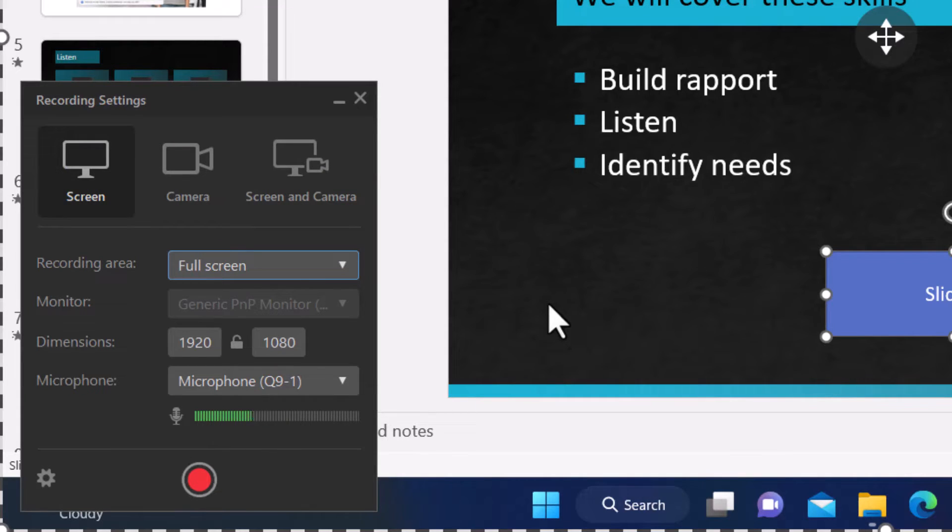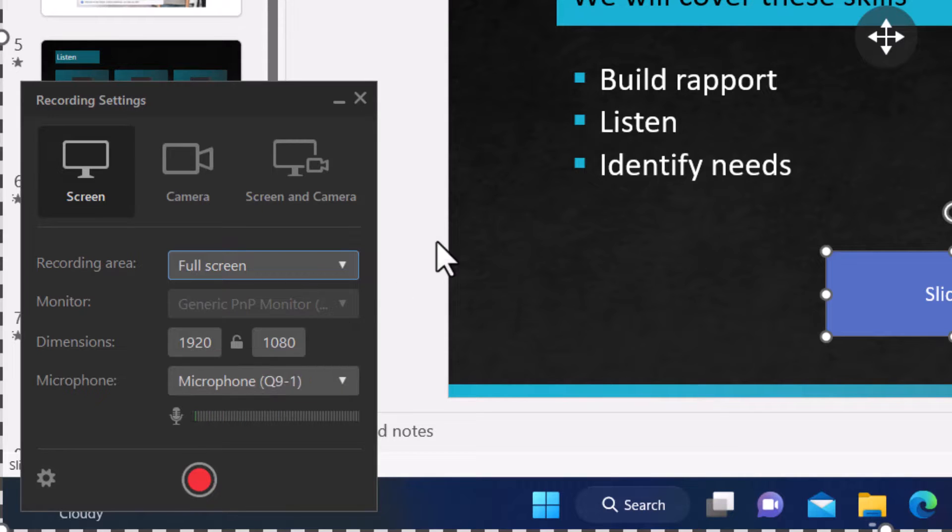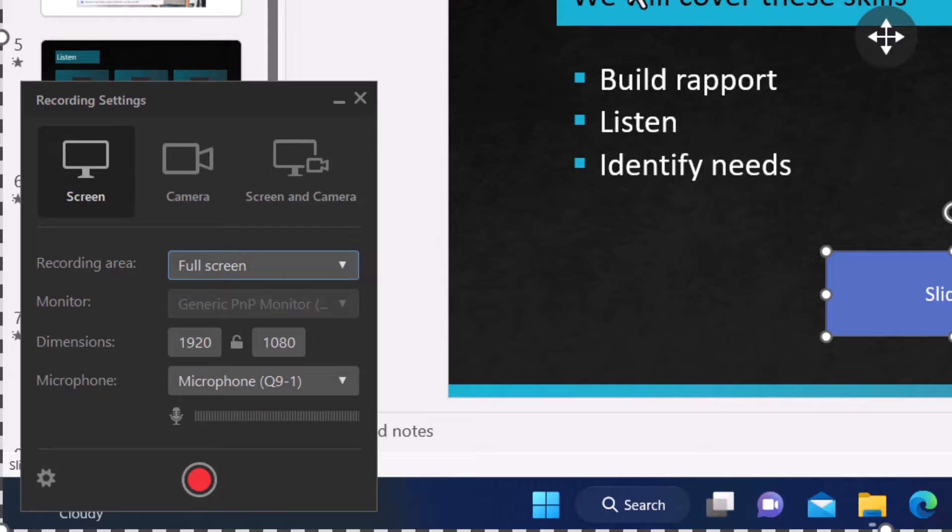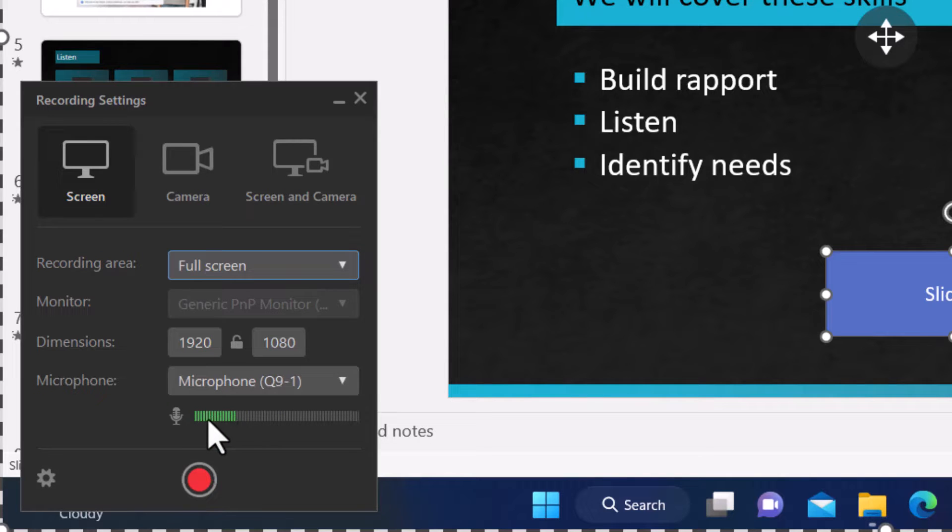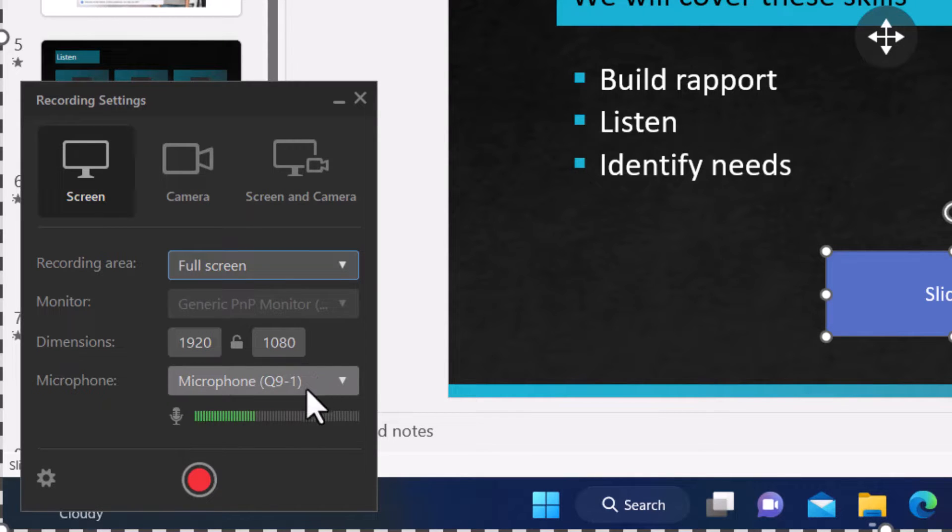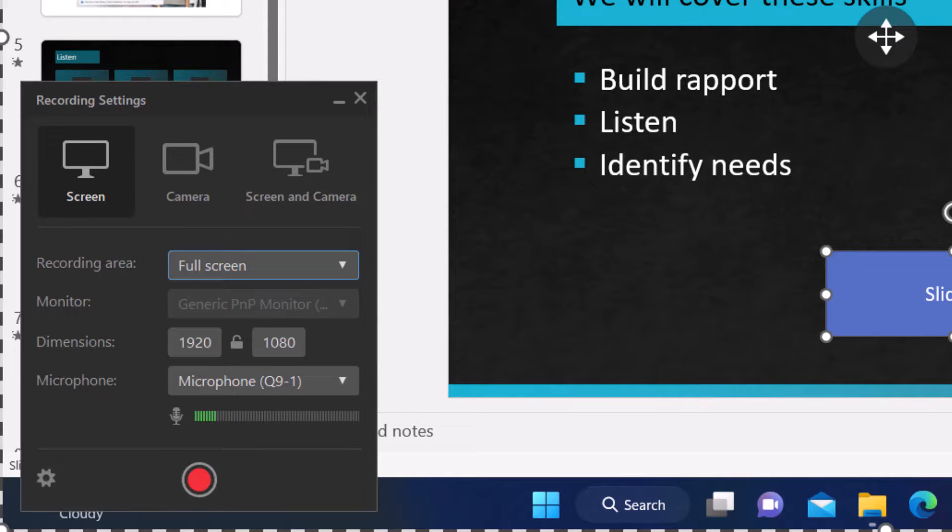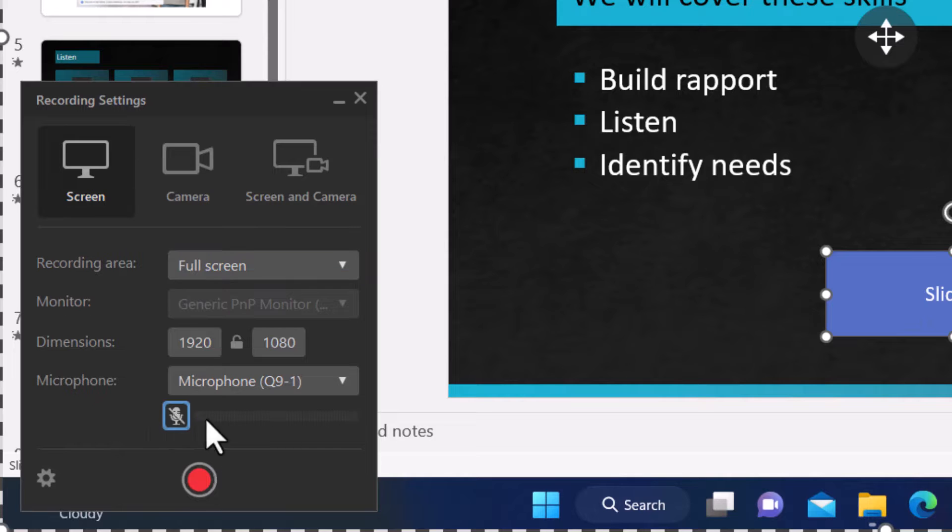And then the last thing I want to look at is the microphone. For my tutorials, I usually do my narration as I click around. So I do select a microphone and I keep it on. But if you're not going to record, if you're just going to record yourself clicking around and you're going to do the audio later, you could mute your microphone like so.